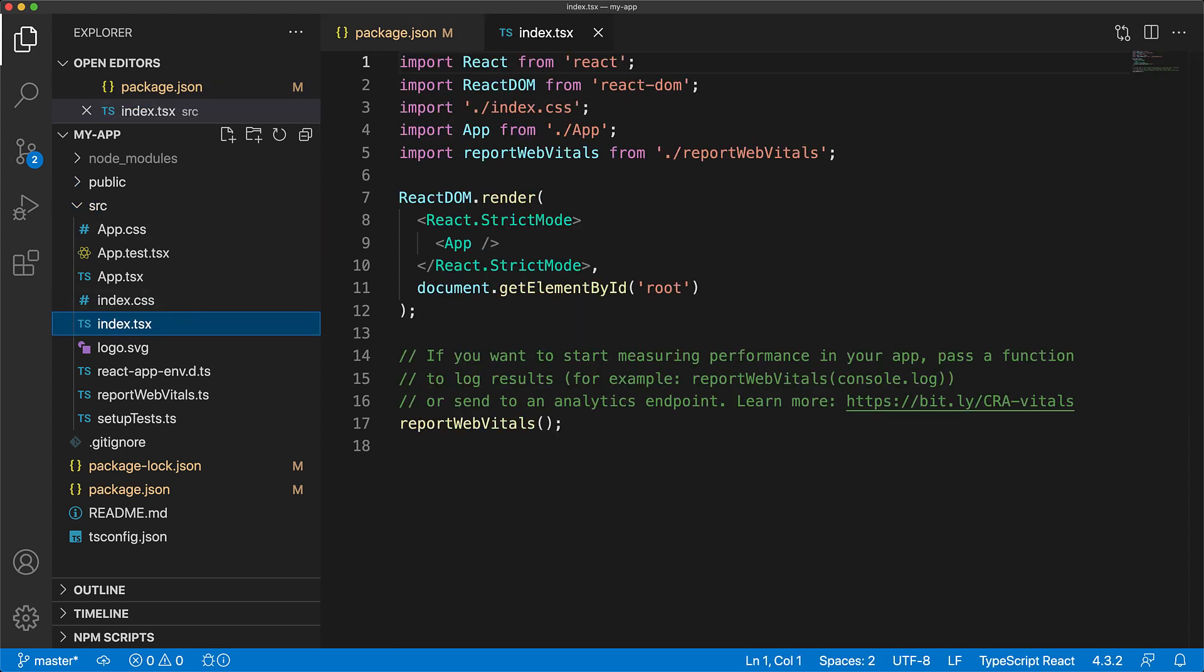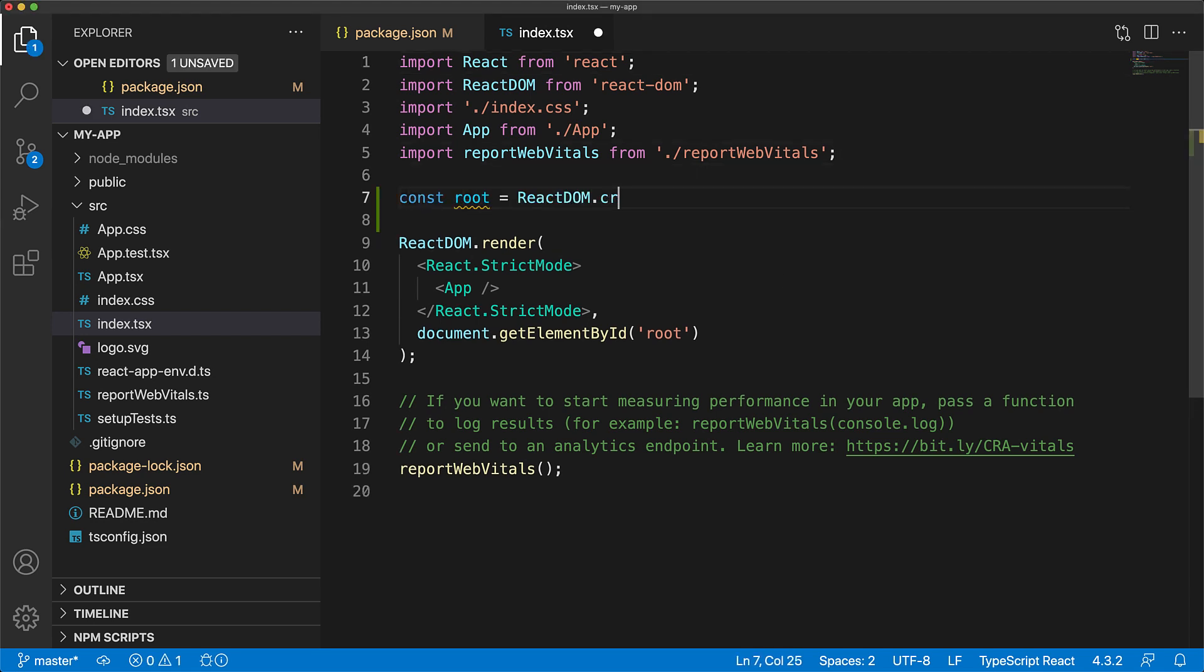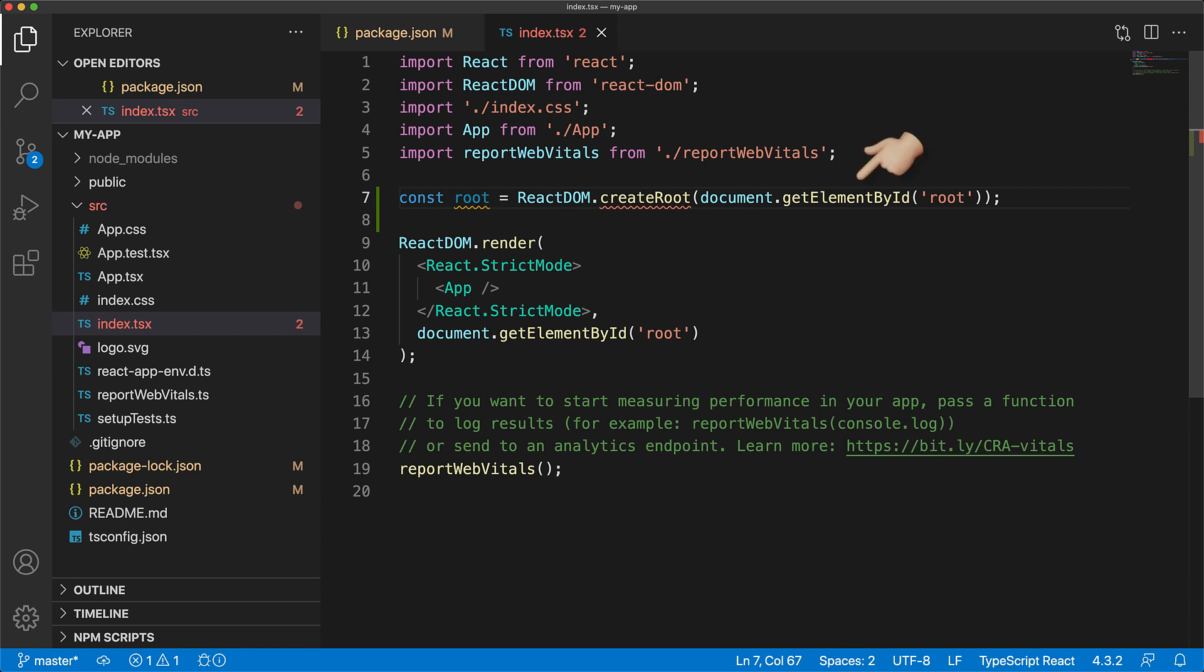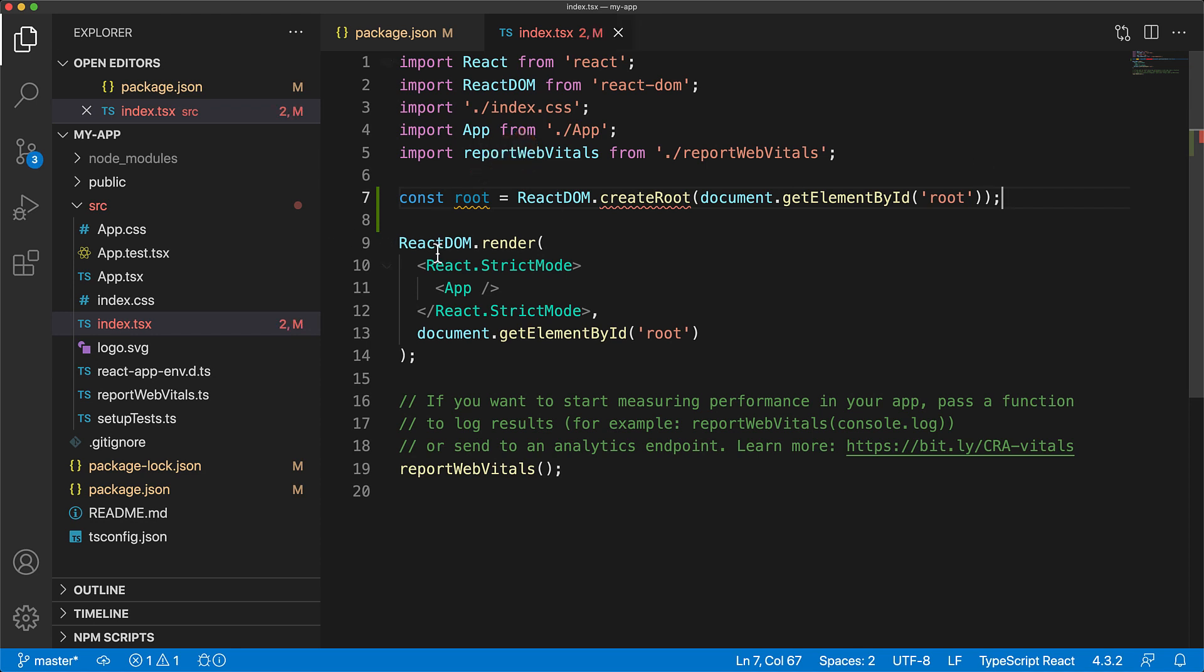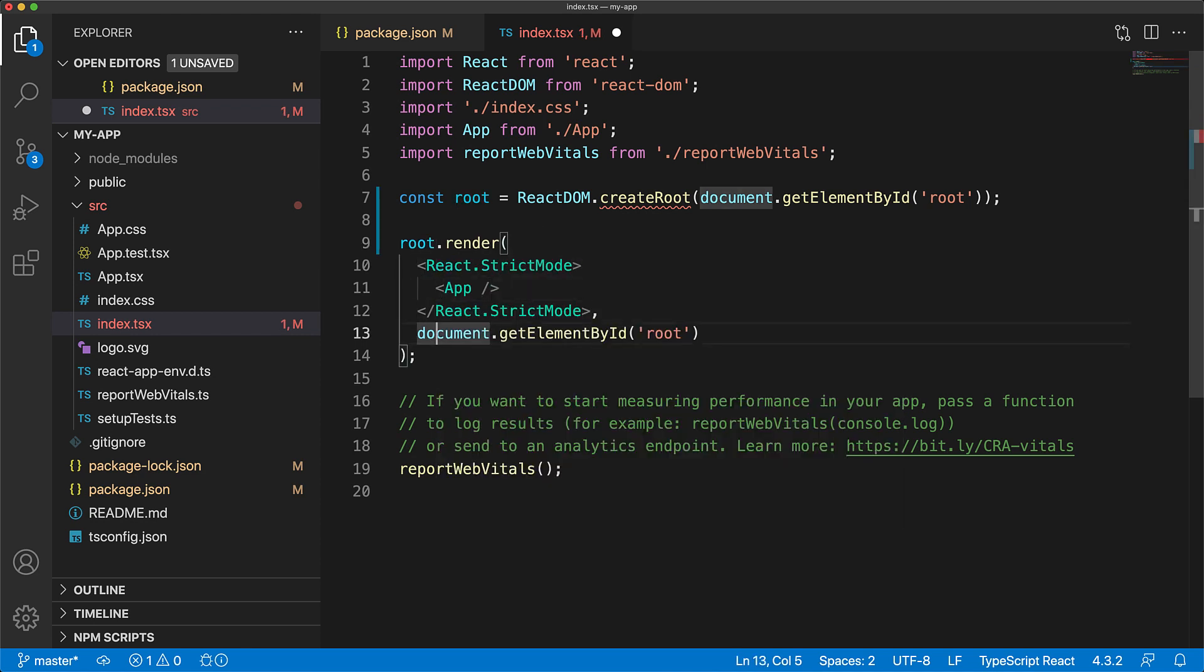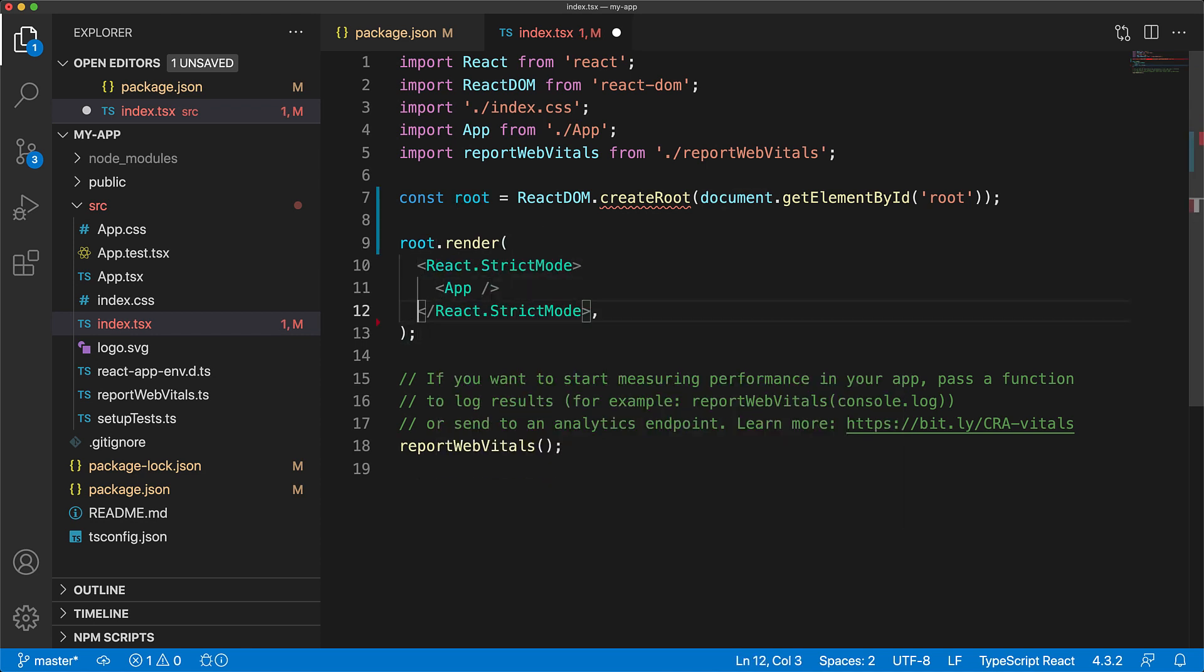The key enabler for the new features within React 18 is this new API called ReactDOM.createRoot. It takes a DOM element and creates a container that can then be used to render any React component. Here we're just going to replace ReactDOM.render with root.render, and we don't need to provide the element anymore as that is already attached to root.